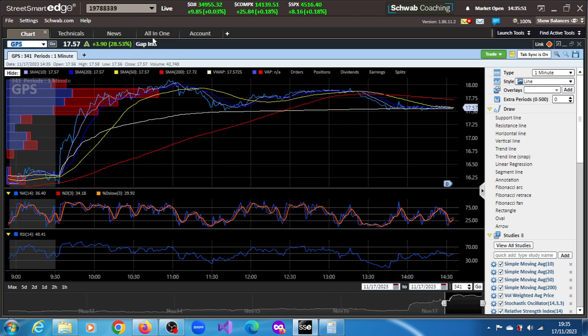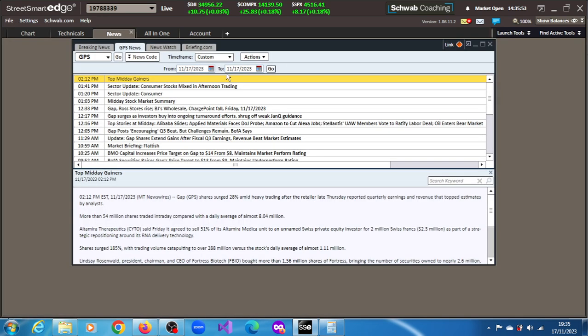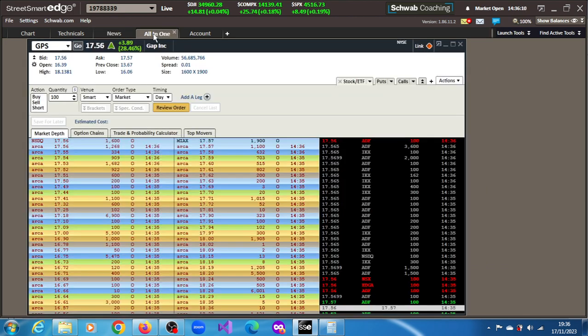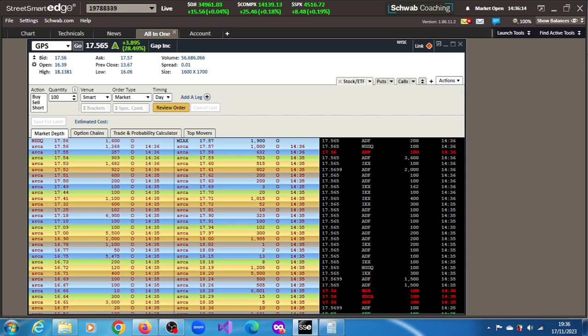Let's see what GPS is doing, whether there's any news here for Gap. Gap surges as investors buy into ongoing turnaround efforts, shrugs off a weak January Q3, January quarter guidance. Definitely one of the most active.